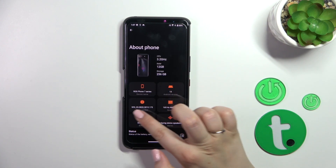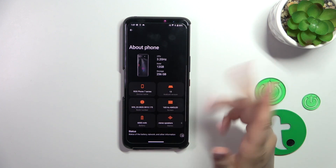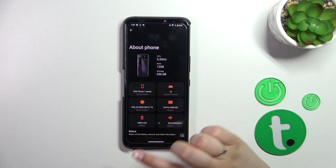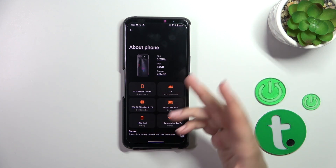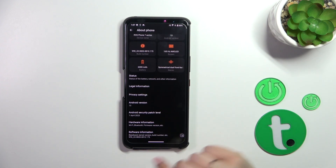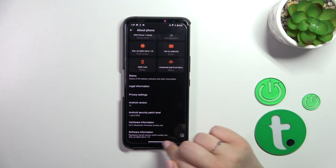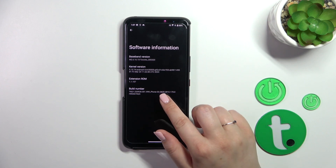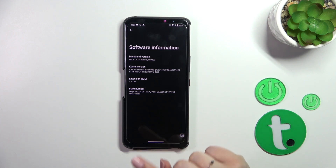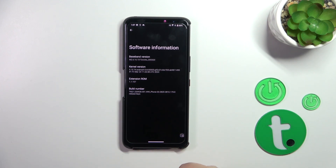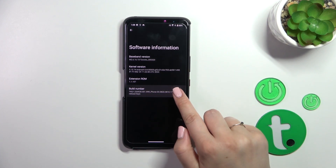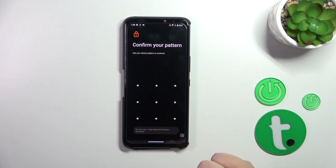I know that the build number is right here — it is kind of highlighted — however it will not work. We have to find the full build number, so we have to scroll down to the very bottom and enter Software Information. The build number is right here at the very bottom, and right now we have to keep tapping on it until we see that we are in developer mode.